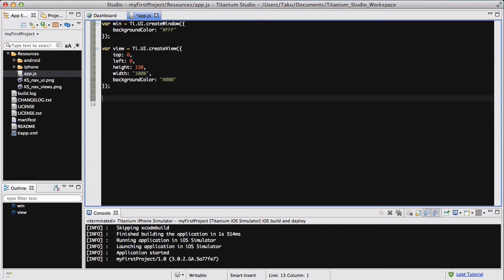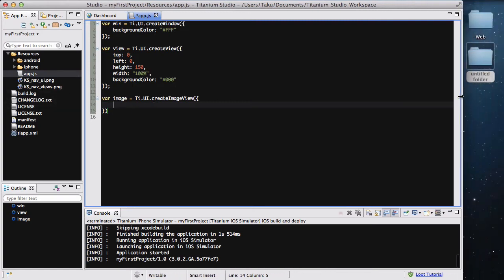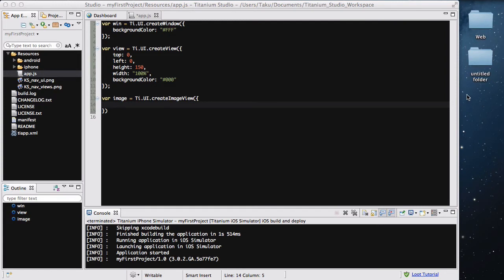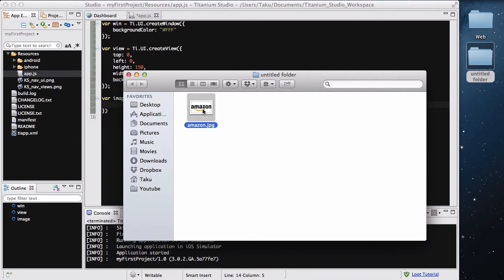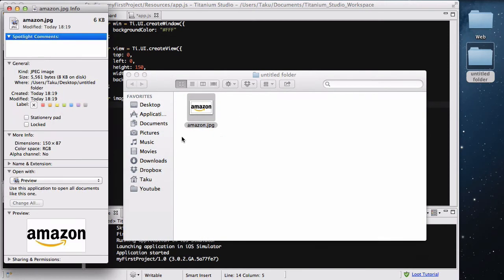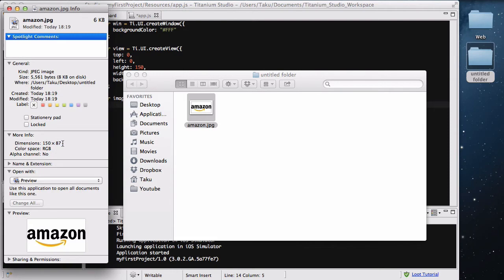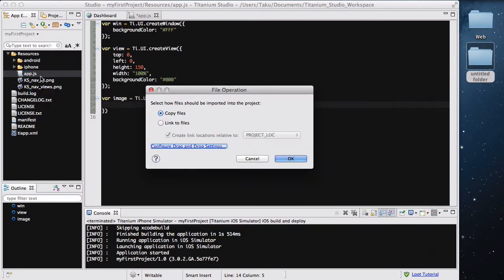I'm also going to add an image. For image equals ti.ui.createImageView. Before I add my URL into the image, I need to add the image itself into my project folder. I've got my untitled folder which has this Amazon icon inside. If you want to get the exact dimensions, it's 150 pixels wide and 87 pixels height. I'm just going to put that inside my resources folder.